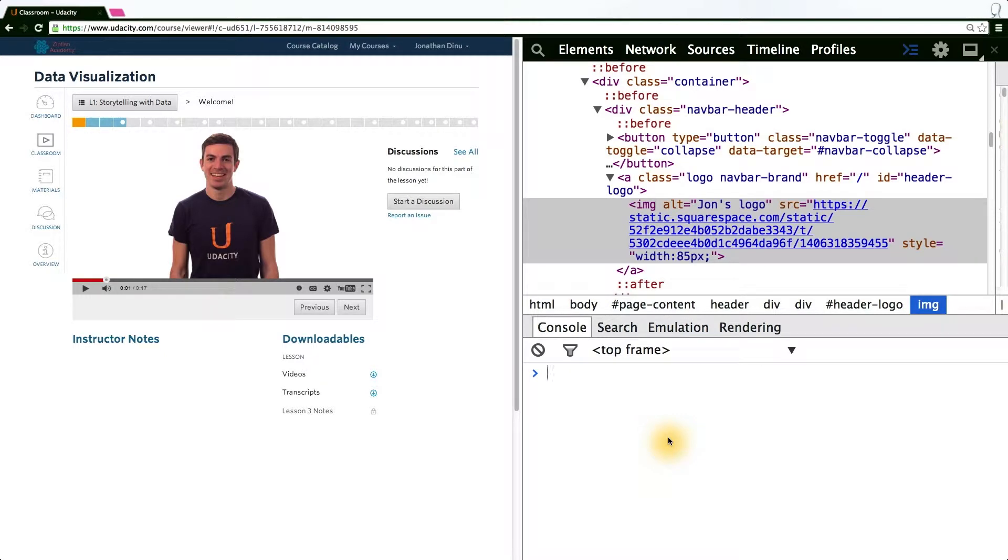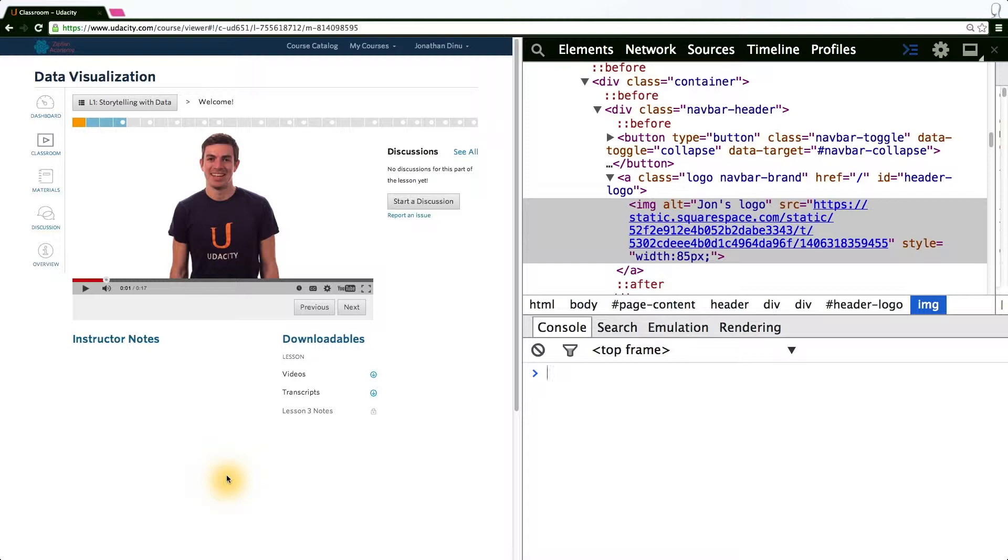Now that we have some basic familiarity with D3's basic functionality, we can begin creating more interesting visualizations and start applying some of the things we learned earlier in the lesson with regards to visual encodings.